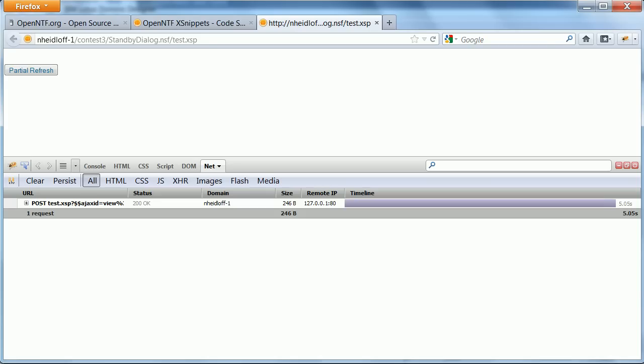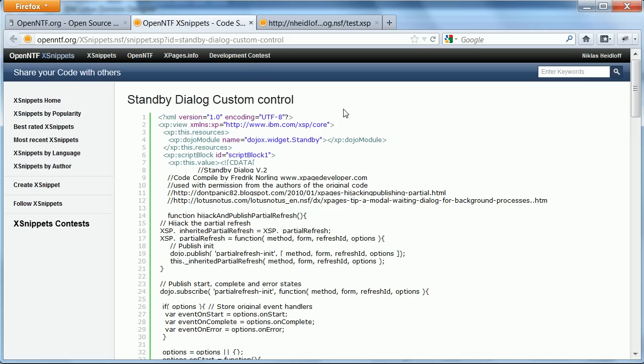Now this control was already available as a snippet that you can copy and paste into your own custom control. But now to make it even easier, Frederick has taken it one step forward and created a project.